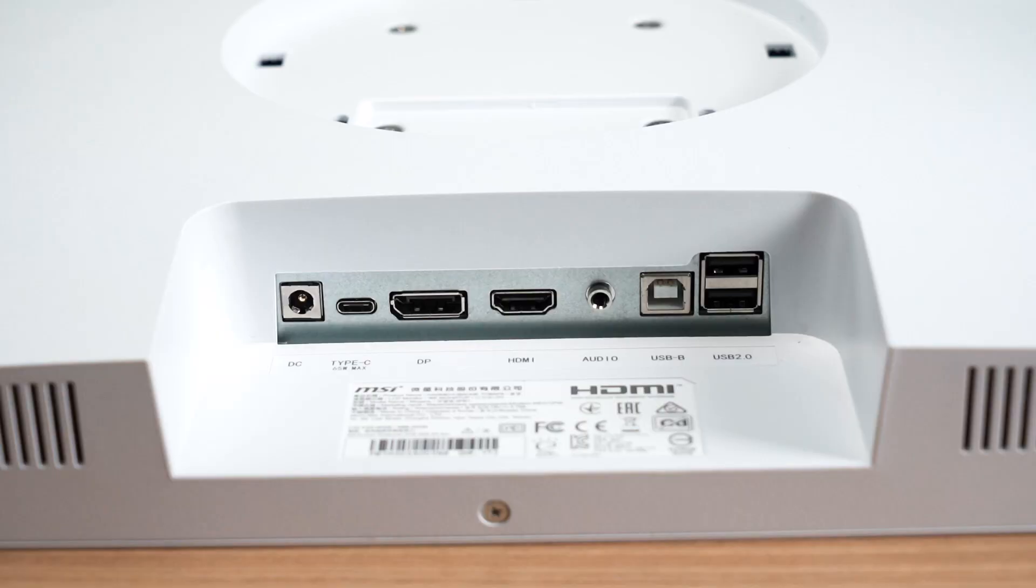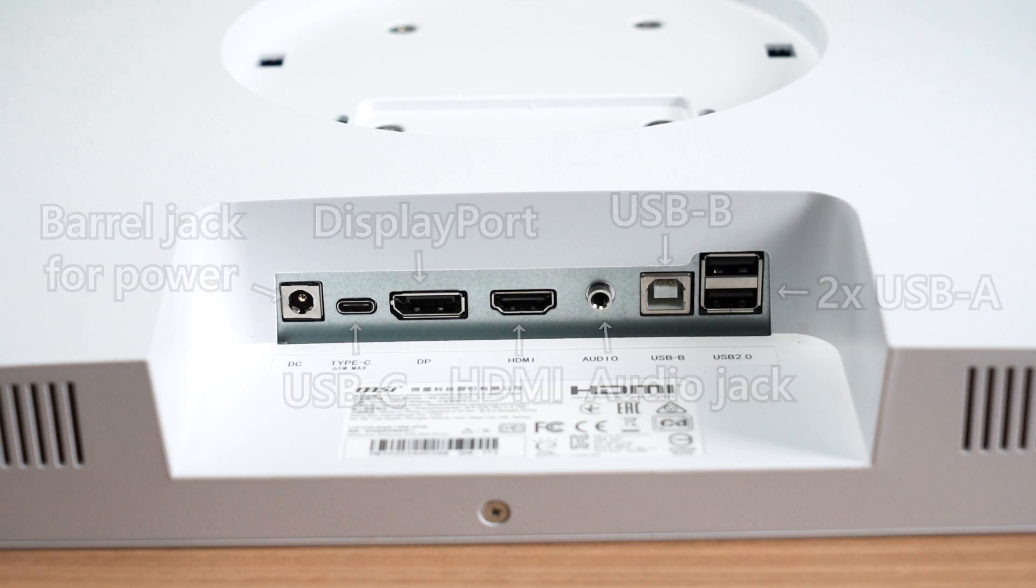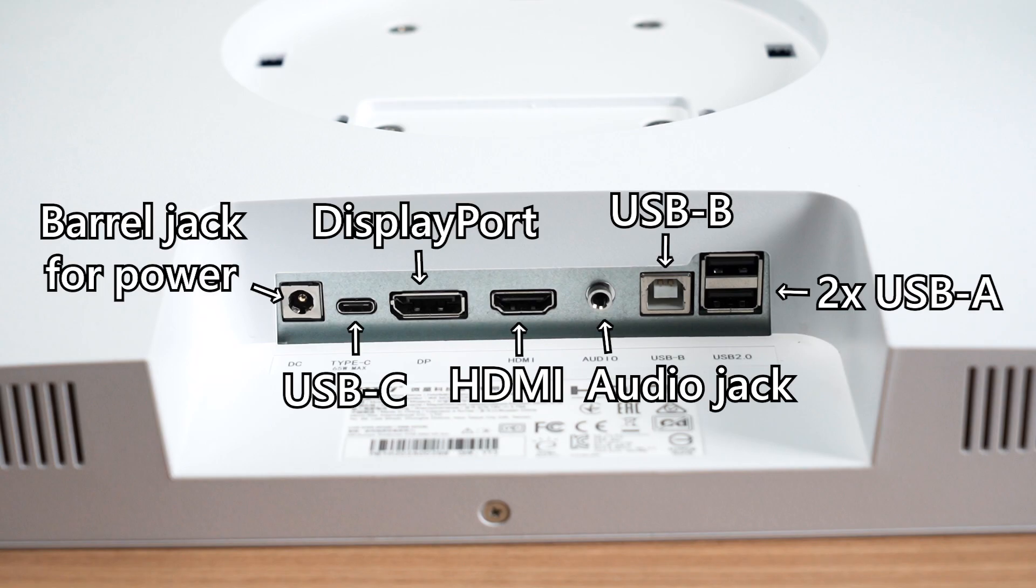We'll then need to talk about the I/O ports first. That's a barrel power, a USB-C, audio jack, HDMI, DisplayPort, USB 2 Type-B, and also two more USB 2 Type-A ports. We'll come back to all of that in a while.